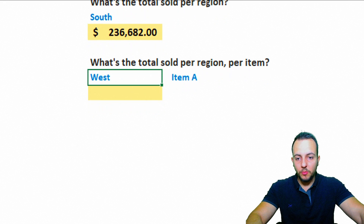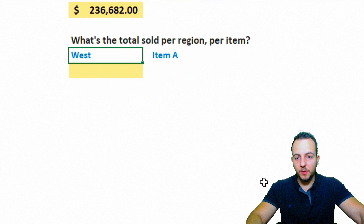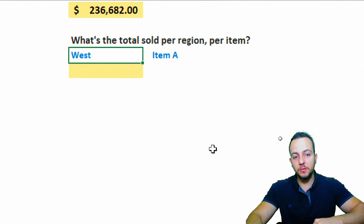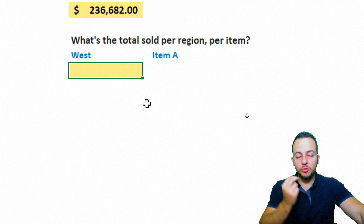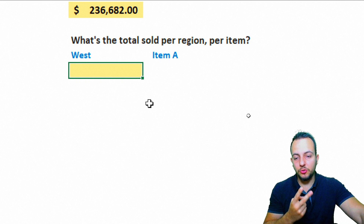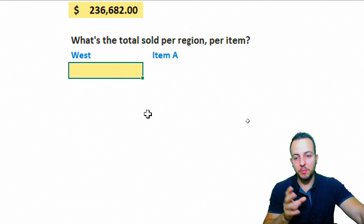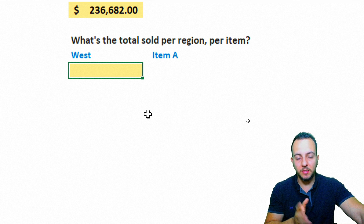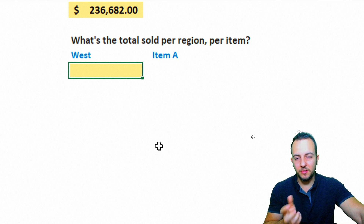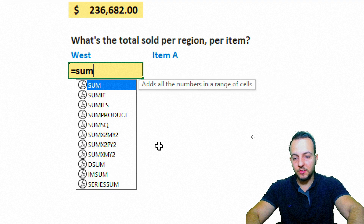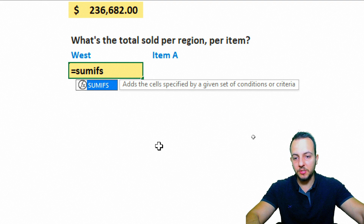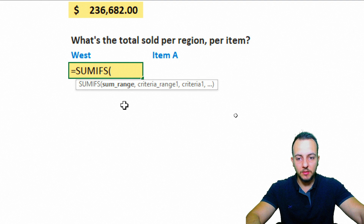Question number two: what is the total sold per region per item? Now I need to use two conditions — two criteria. The first can be the region and the second the item, or vice versa — it doesn't matter. I'll use the equal sign and the SUMIFS function, then double-click to select it.